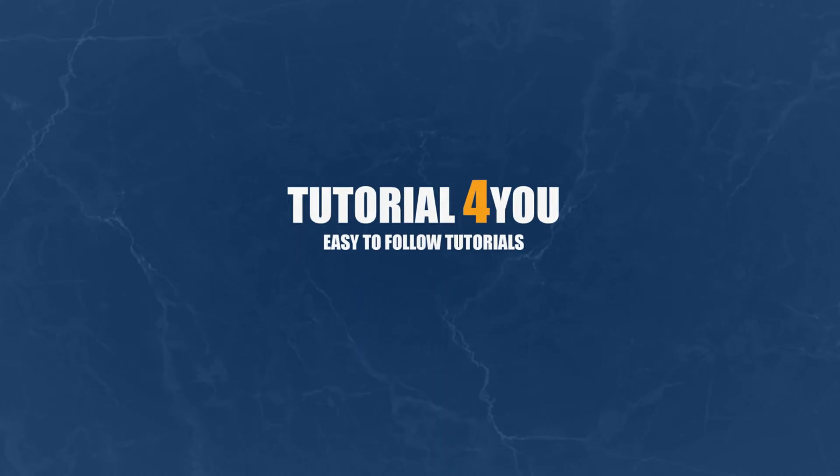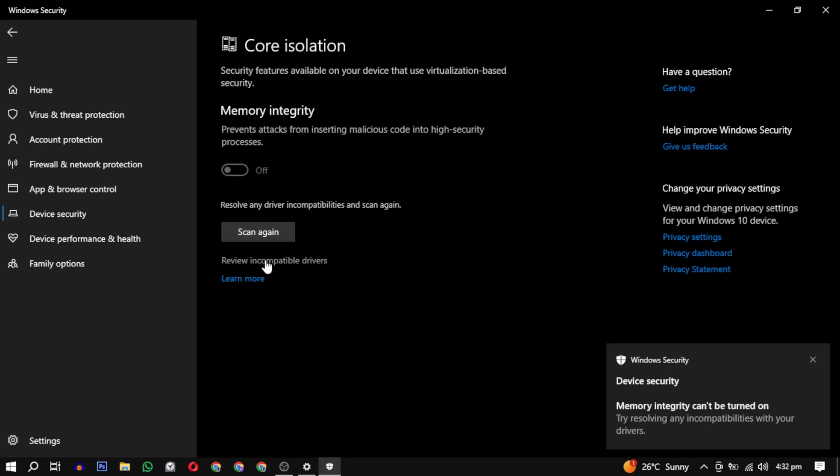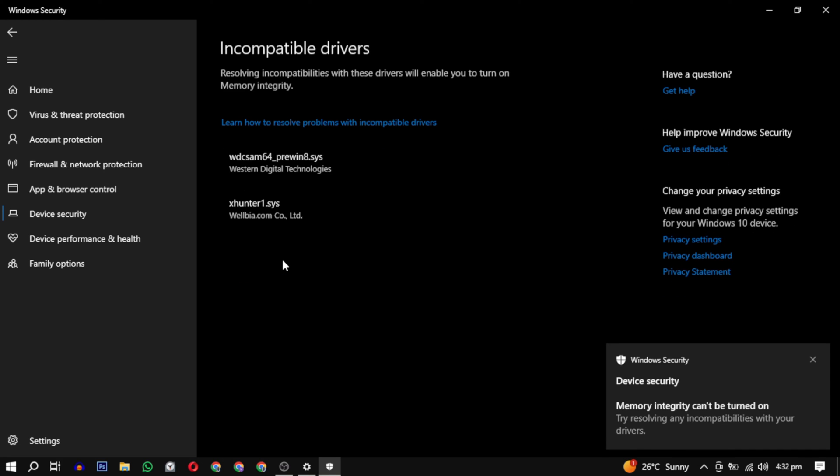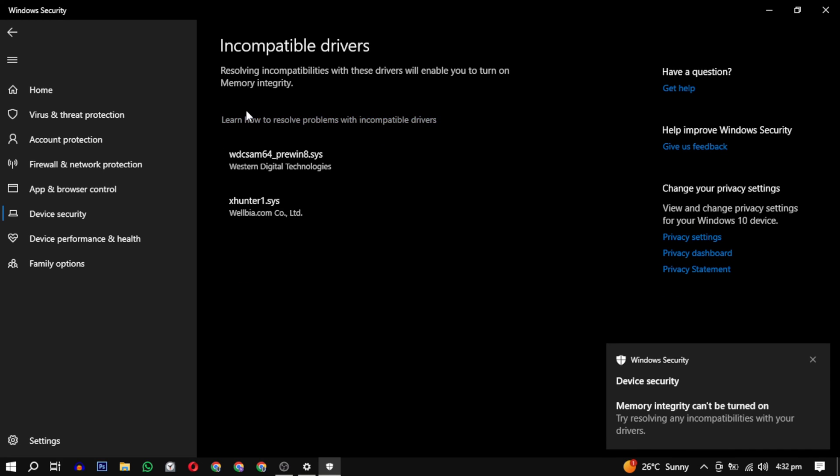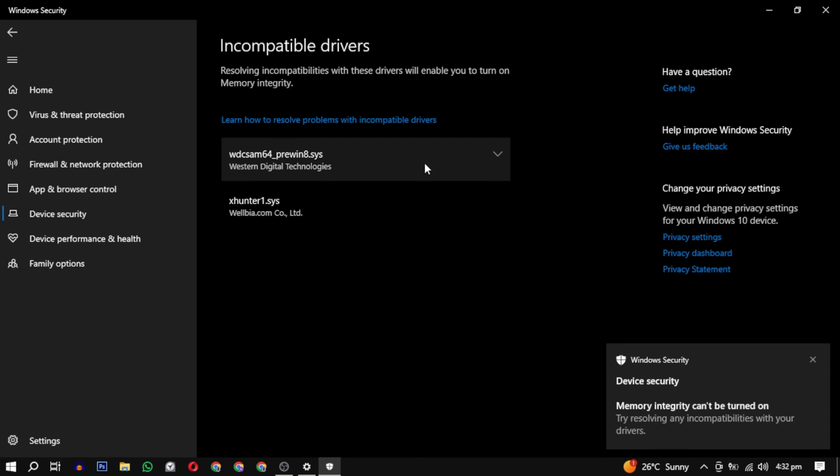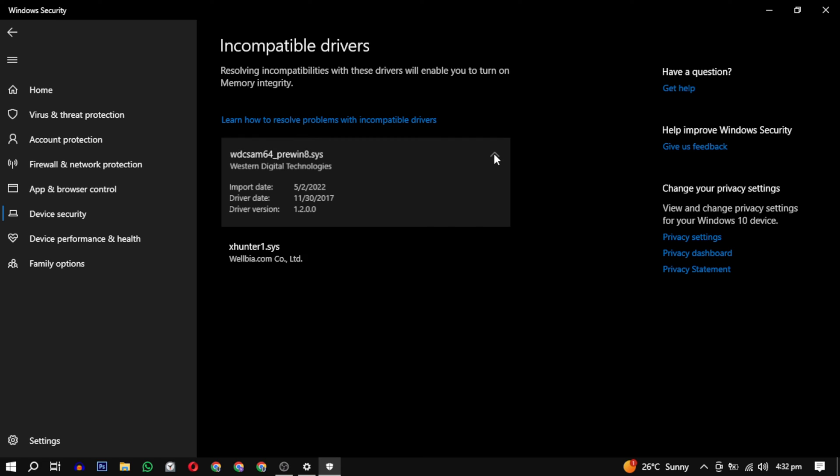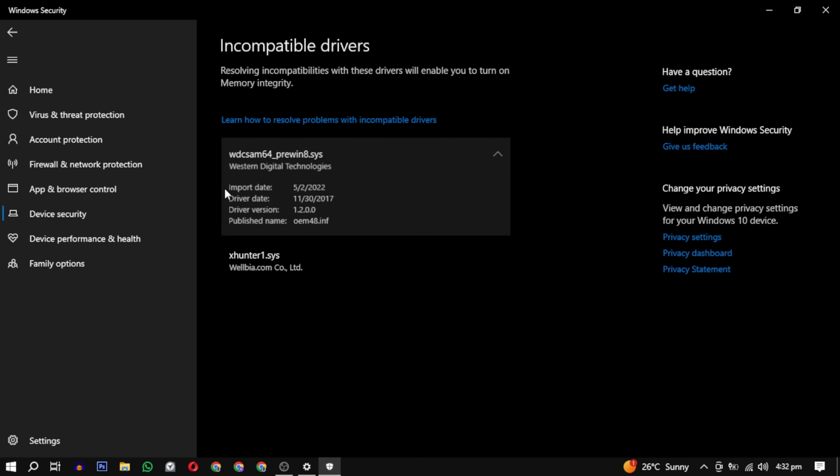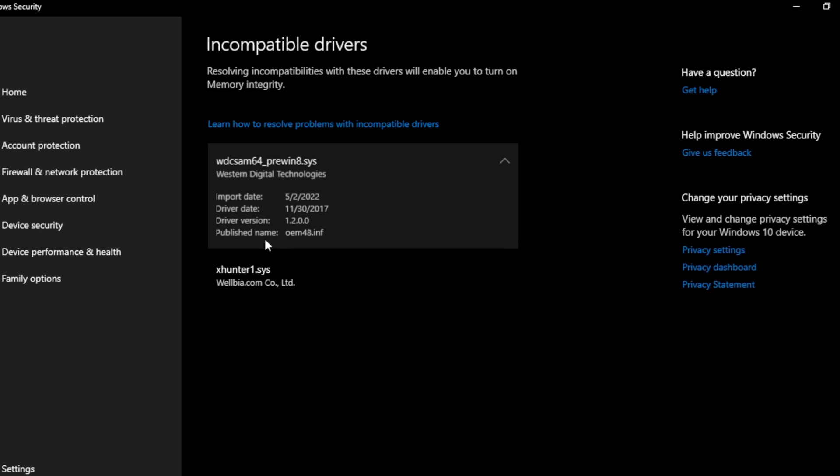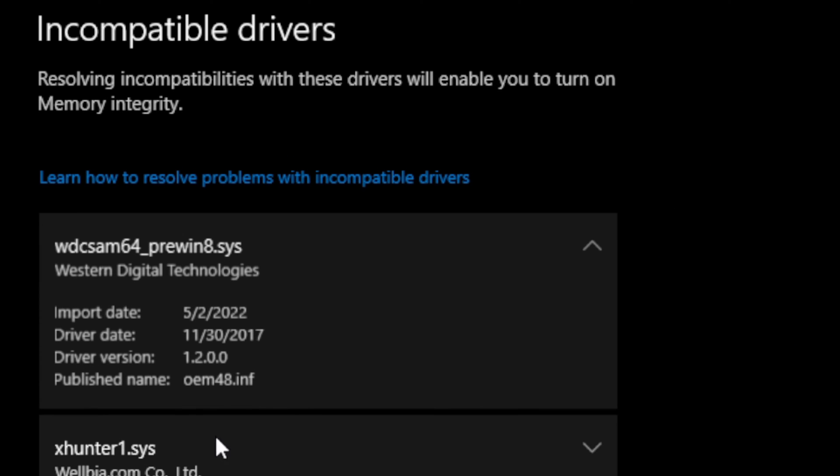Hello and welcome to Tutorial4U channel. In this video I will show you how to remove wdcsam64_prewin8.sys. Let's get started. To remove a driver with a published name such as OEM followed by a number and then .inf,